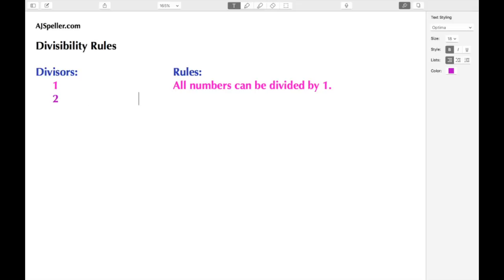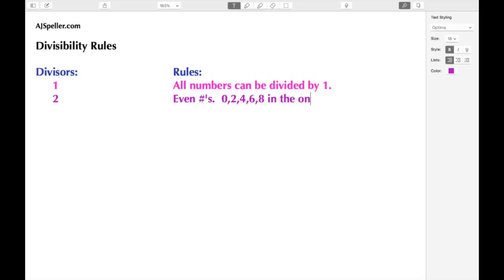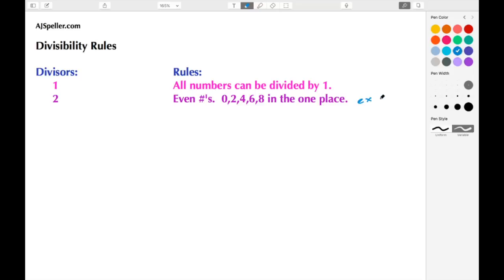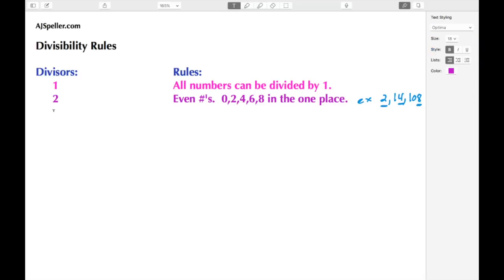The next divisibility rule I want to talk about is the number two. If the divisor is two, we know that all even numbers can be divided by two. The way you tell if the number is even is if you have a zero, two, four, six, or eight in the ones place. Examples would be the number 2, the number 14, the number 108 — looking at the ones place we see a 2, a 4, and an 8.